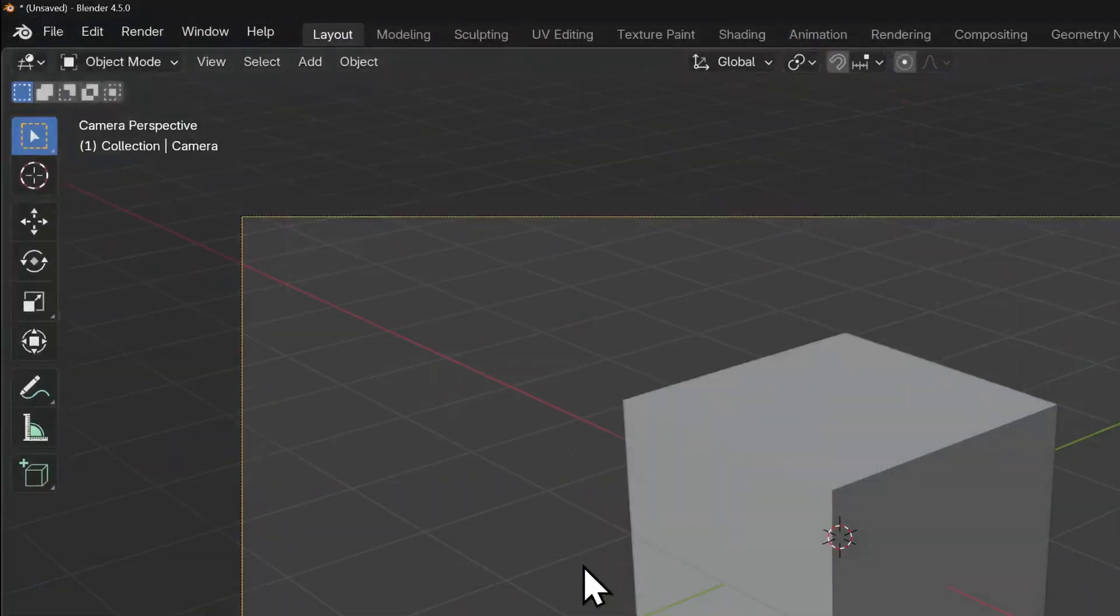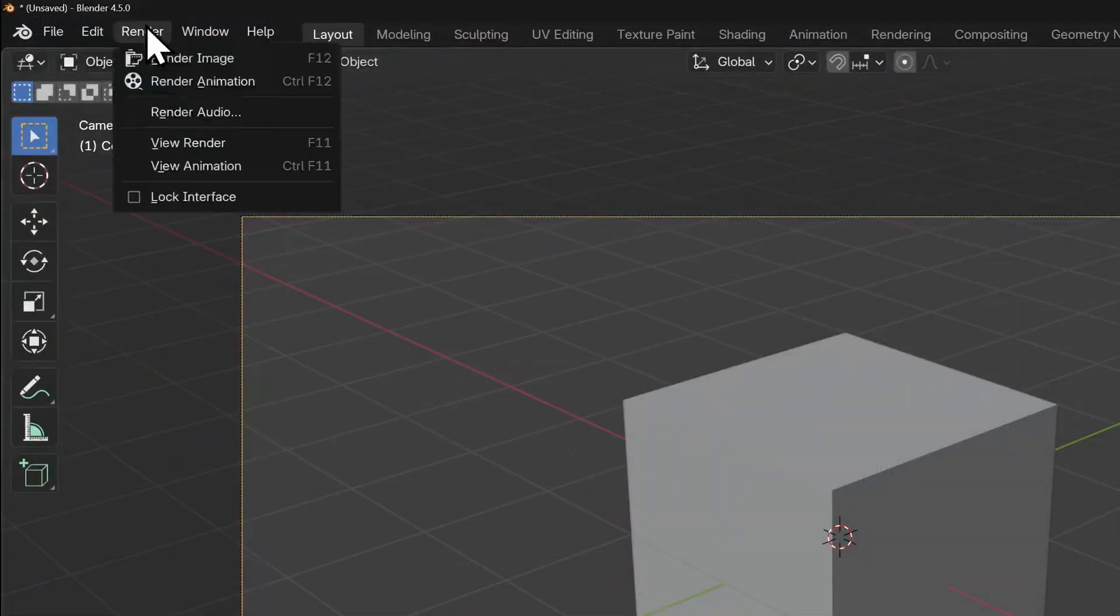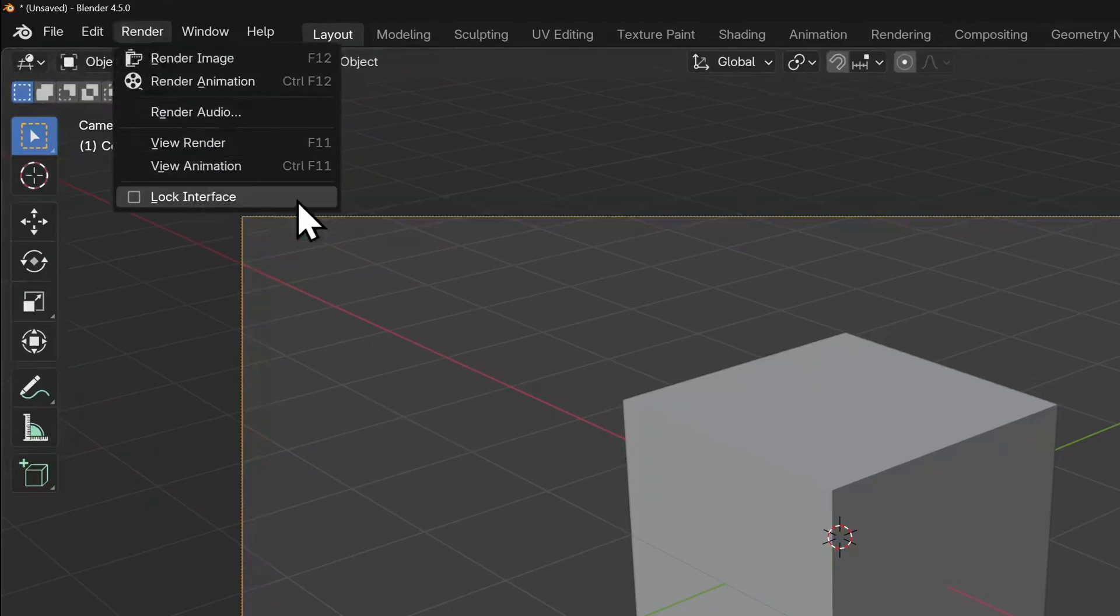There's an option here, there's a tick box called lock interface. If you've ever used Adobe After Effects, you would know that you can direct some of your PC's resources by pausing any refresh on your screen to get a slightly faster render. That's what this does, but for Blender.